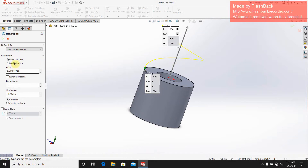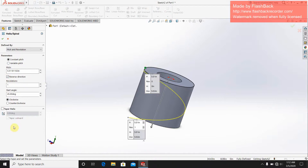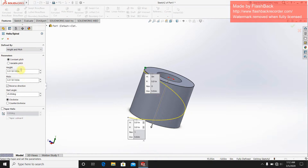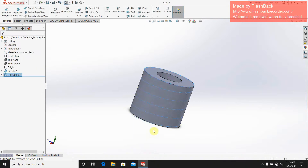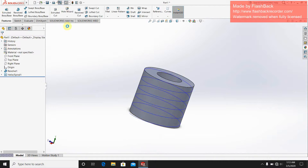I'll set the direction to reverse, so this is the reverse direction. Then I will go for the pitch and height option. First I want to change the length option — set the length to 5 and then the pitch option to 1 millimeter.